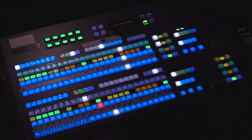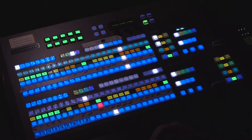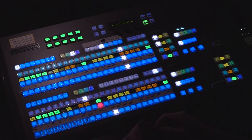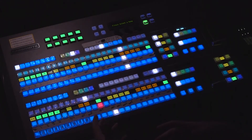Hey, this is Justin with LiveTD. Today we are on a Carbonite version 13, and we're just going to take a look at the mnemonic settings for how to best view your macros and your sources when you're on a TV truck or live operating a show that has a lot of effects that you need to be able to fire off the panel.